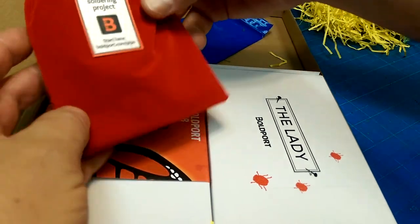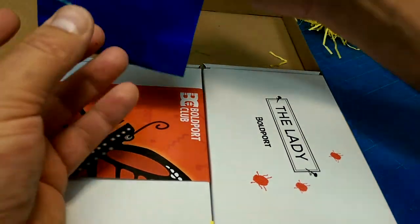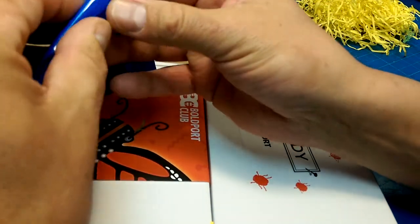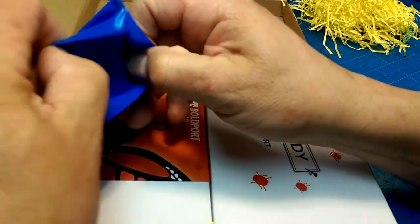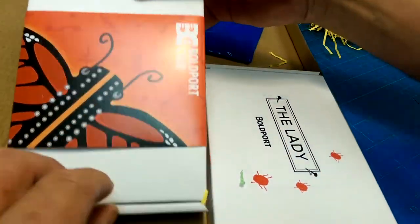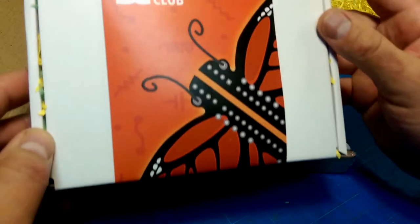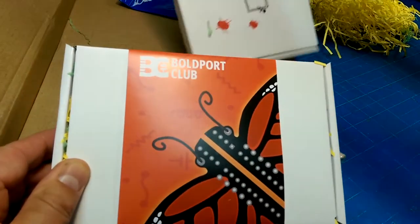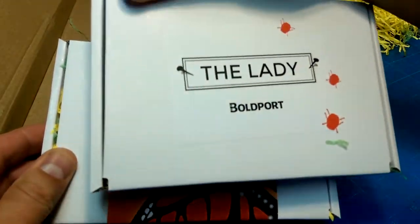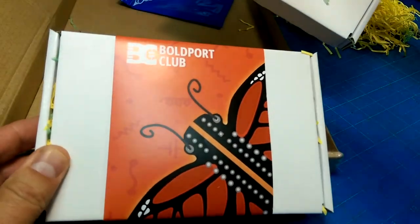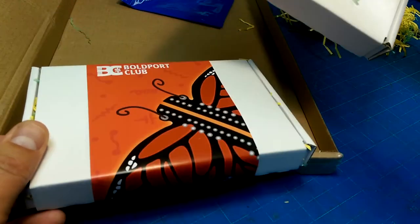I ordered a few other things, including some bare boards. I'll get to those later. But these two, the lady and the monarch.